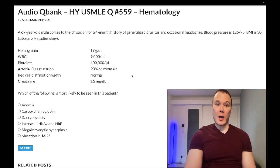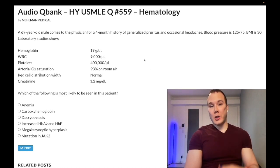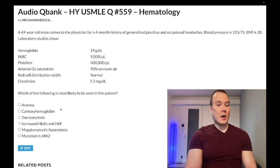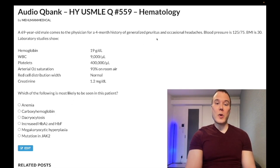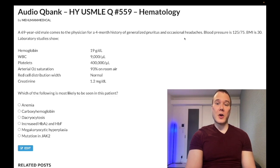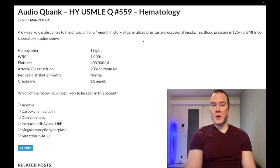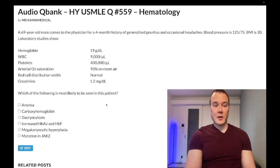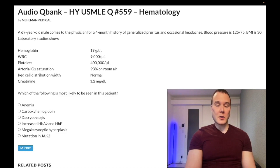In a theoretical CO poisoning question, they'd tell you there's poor ventilation in the winter and the patient has headaches. But you wouldn't get pruritus in CO poisoning — that wouldn't be seen. So carboxyhemoglobin is the wrong answer.